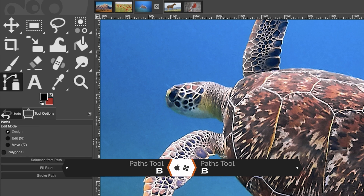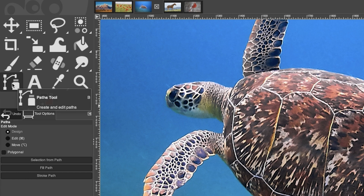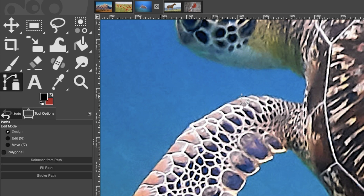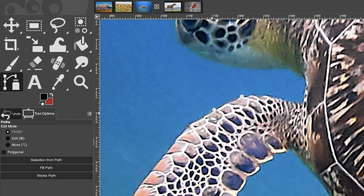Grab the path tool with the keyboard shortcut B, or from the toolbar. I'll zoom in a bit to see the edge better. To use it, click to add an anchor point, then click and drag out the path. When you pull away from the anchor point you get handles that let you adjust where the path is applied. The problem is when you have handles like this, clicking elsewhere won't always give you a straight line.